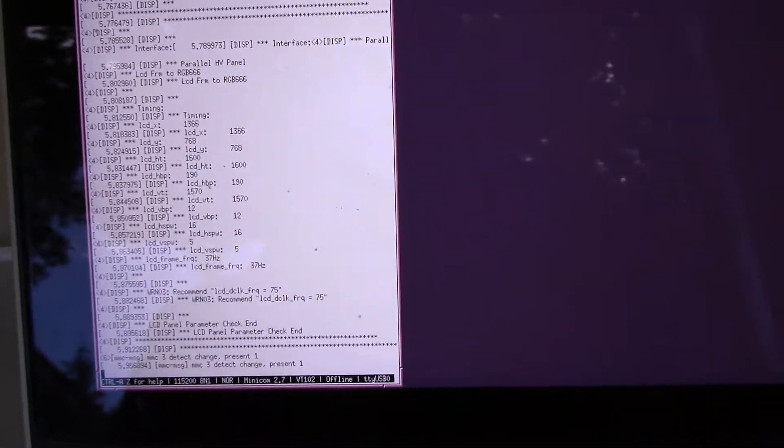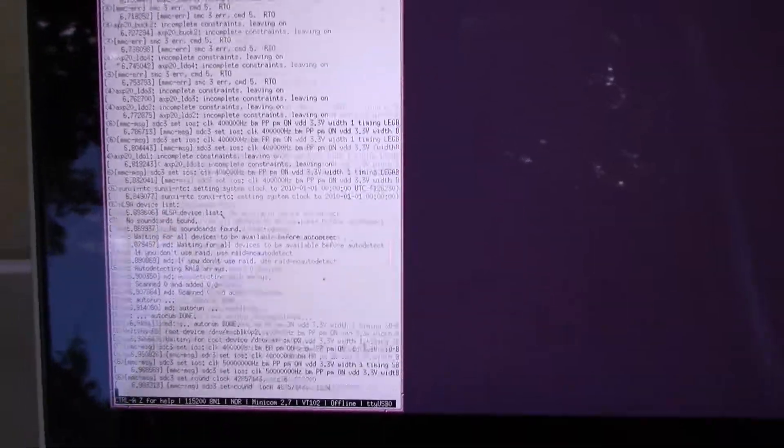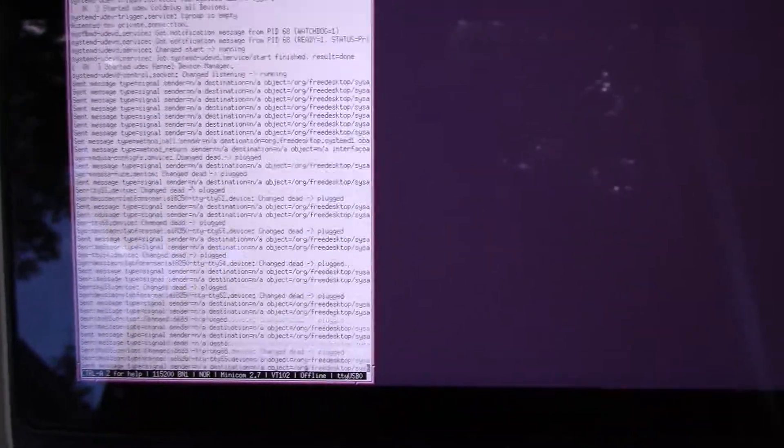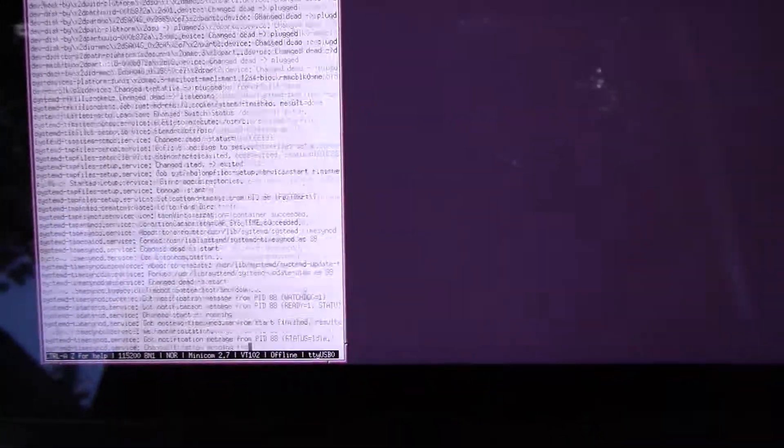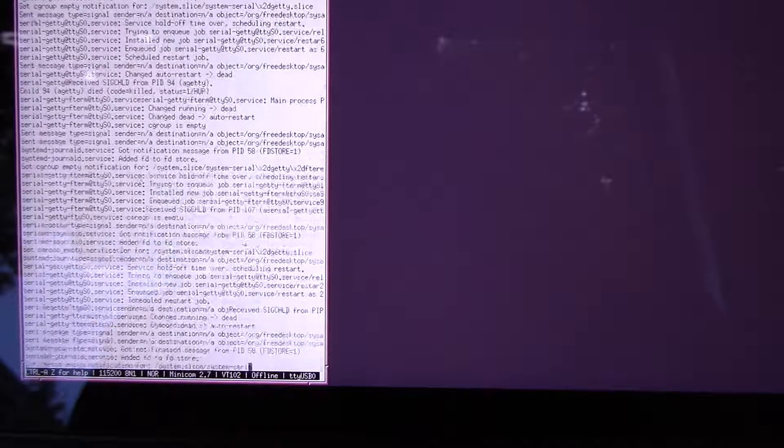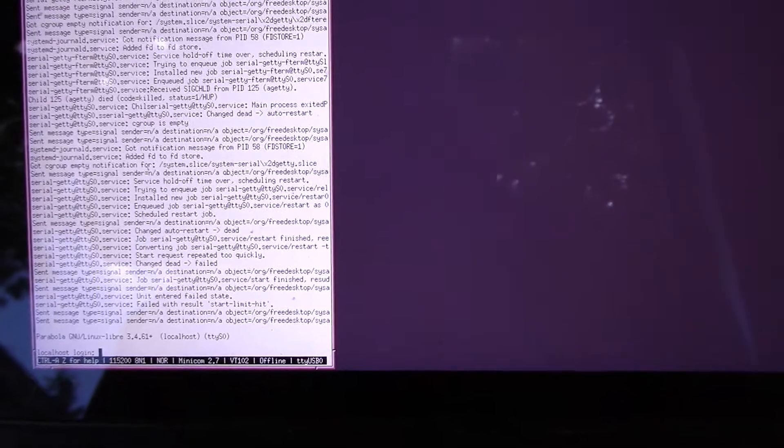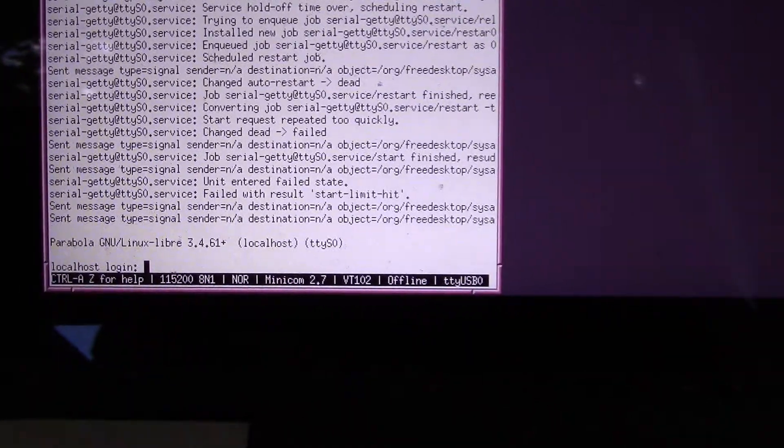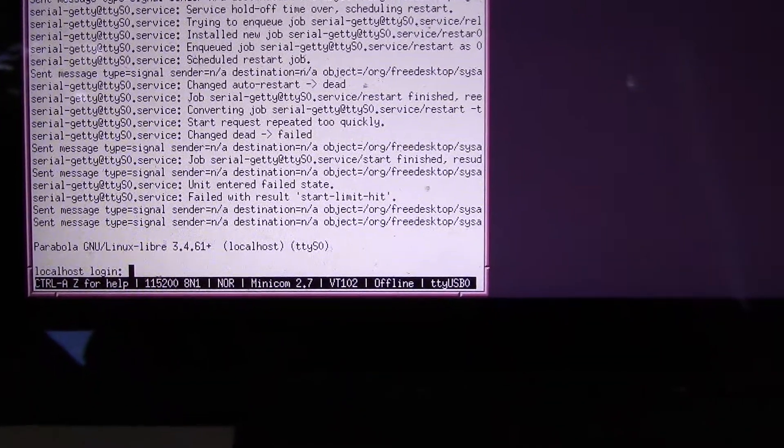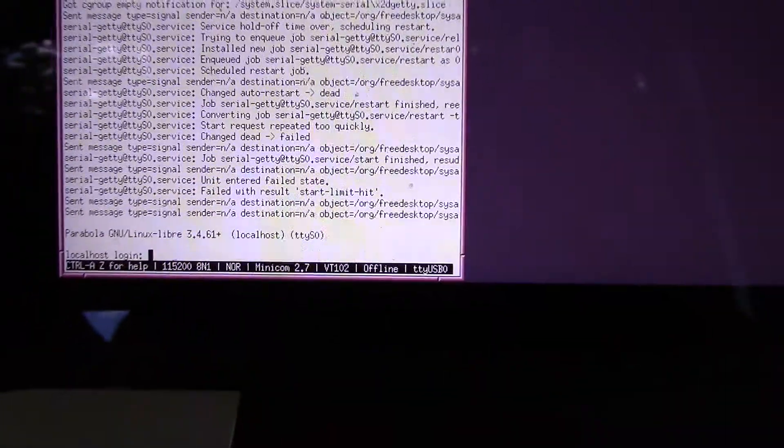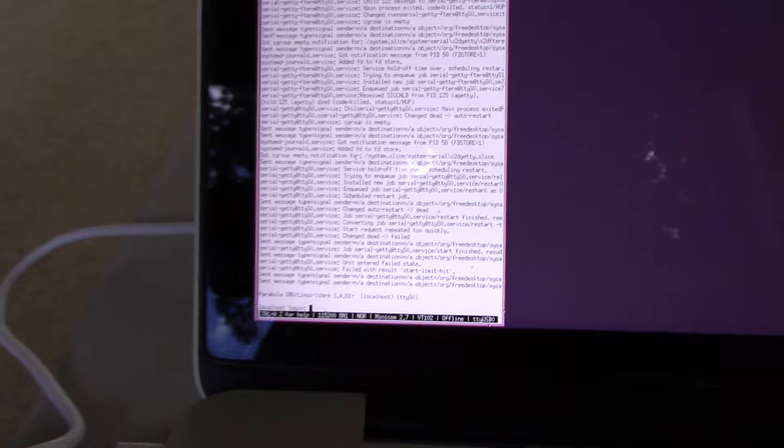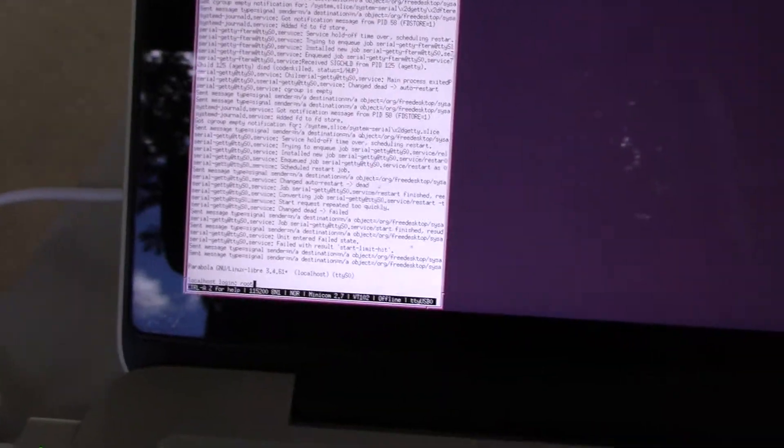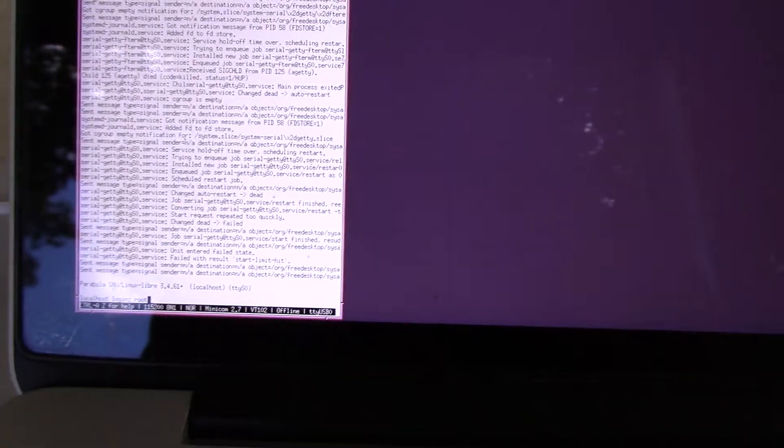This is severe amounts of boot log messages. Now we're into systemd. I've switched on systemd logging, actually running the Parabular ARM. It's a whole bunch load of stuff. TTY 0, yeah! And you can see down there, Parabular GNU Linux Libra 3.461 on TTY S0. That was a pain in the neck to get that set up, but managed it.